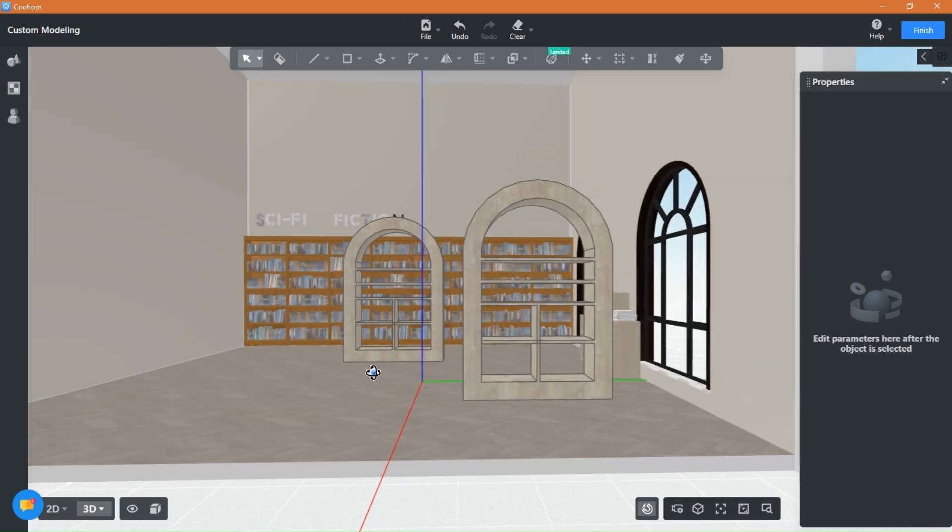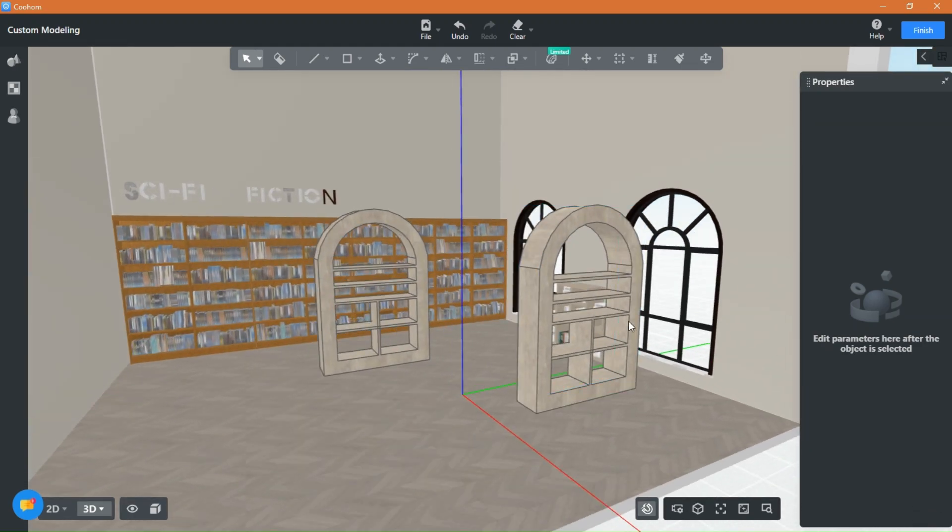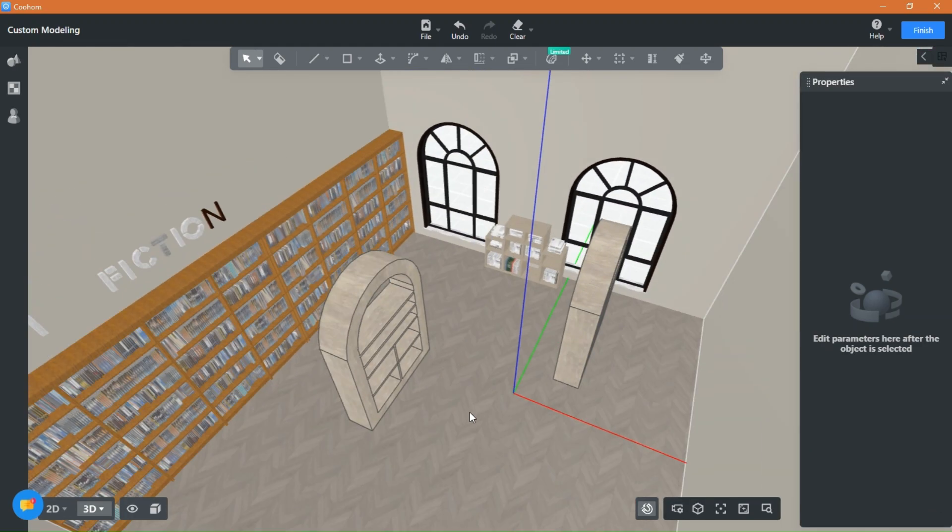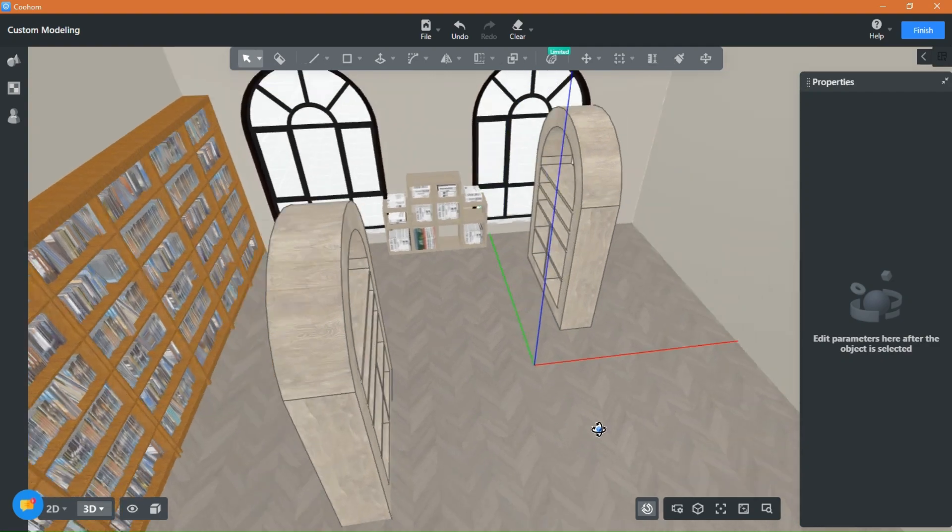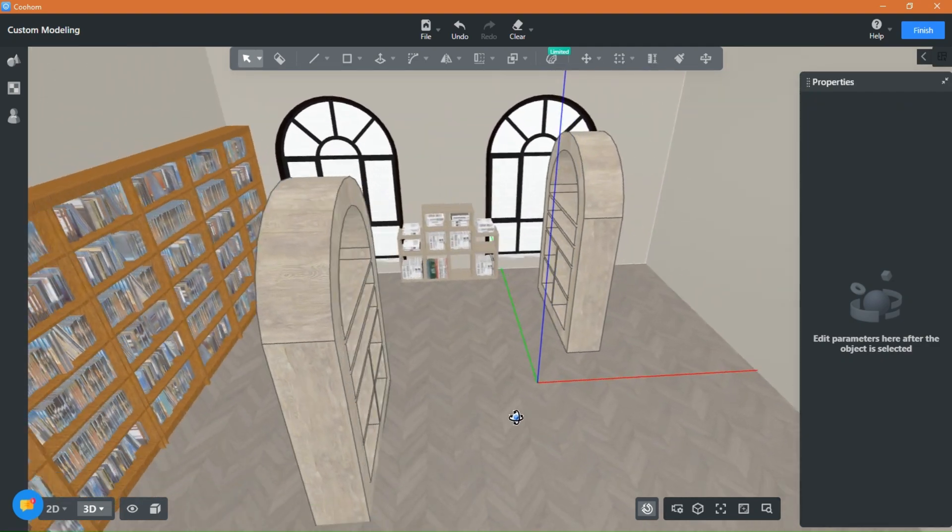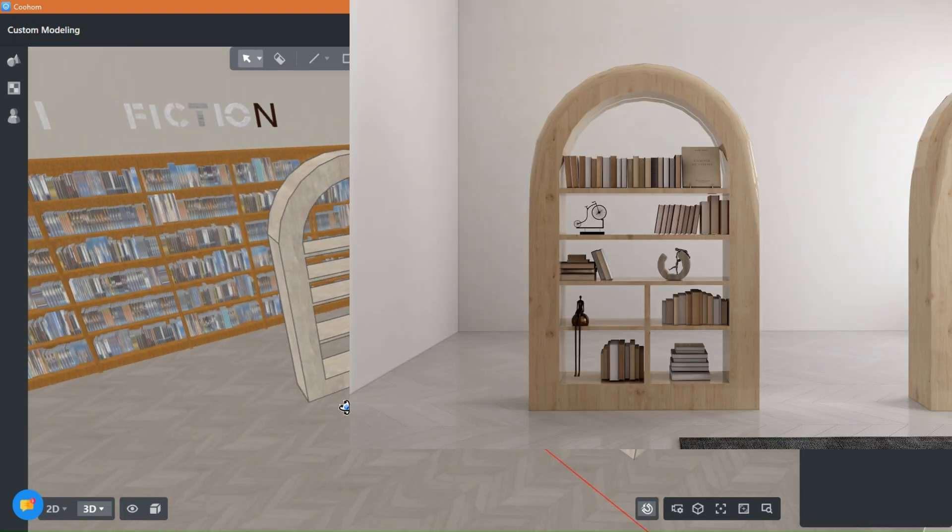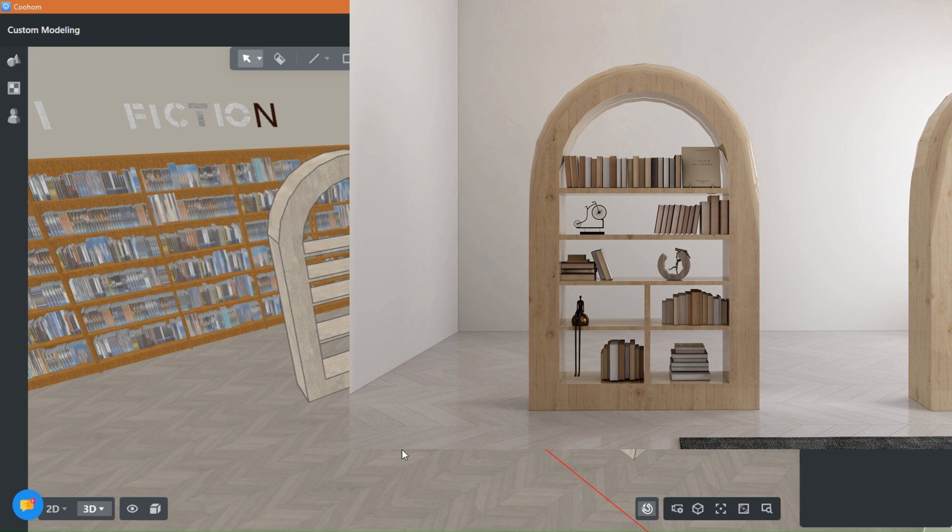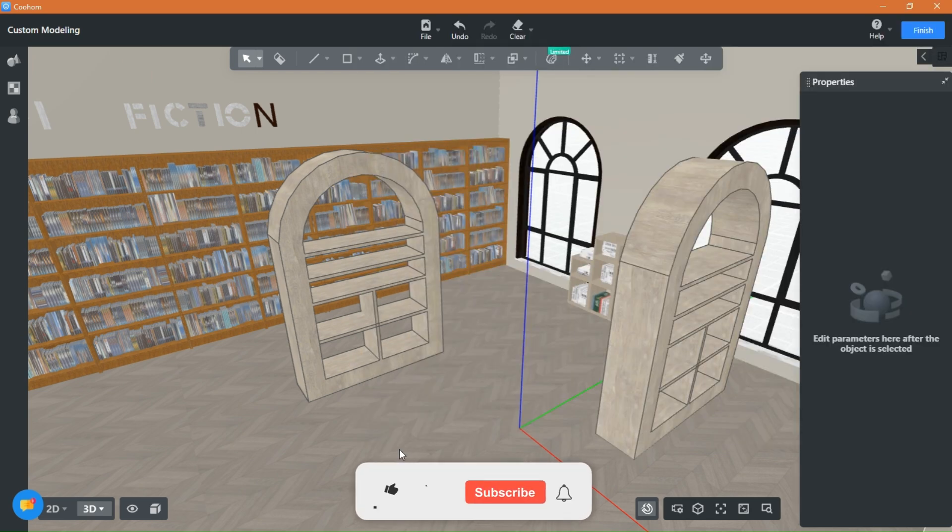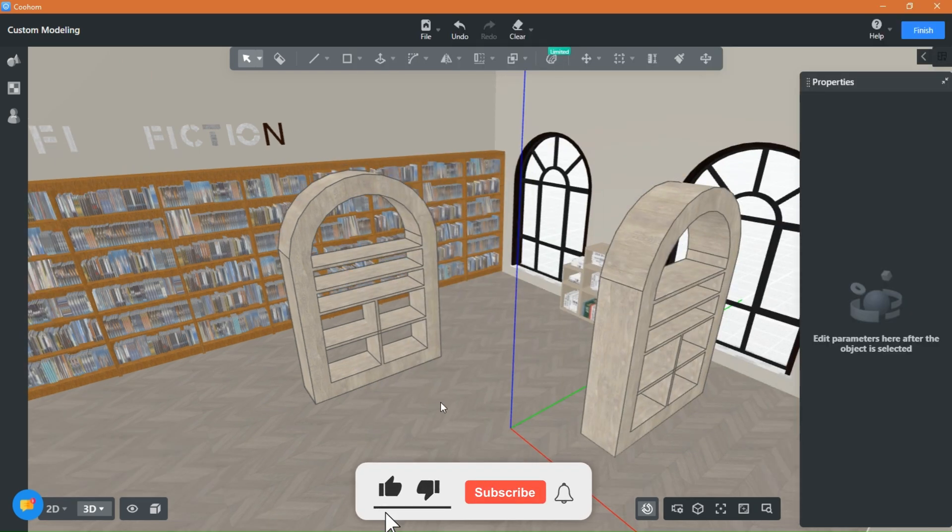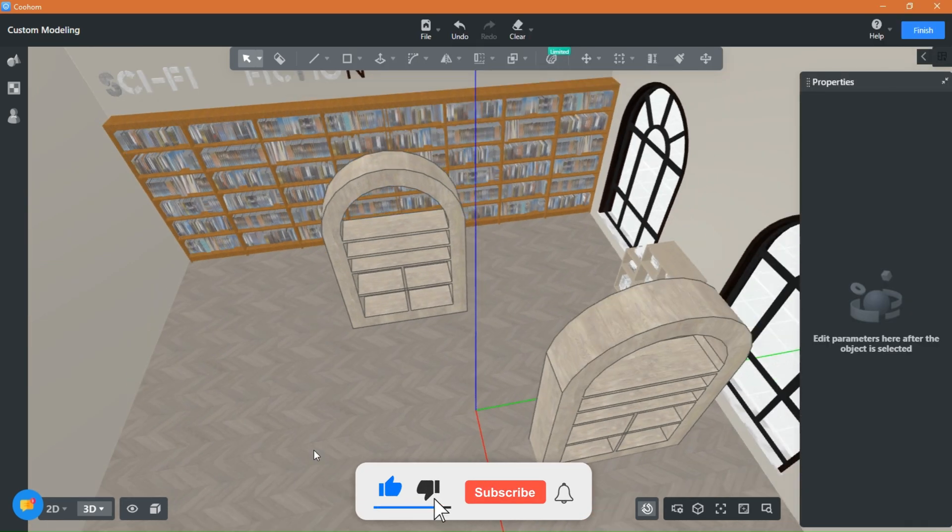Welcome back guys to another video of Kuham Tutorials with Everything Design. Today we learn how to create this type of library shelves that can be placed anywhere. If you are new to this channel, leave a like and subscribe for more content like this.